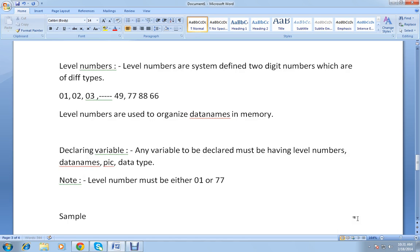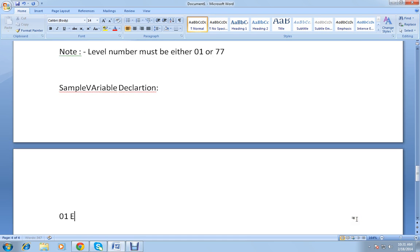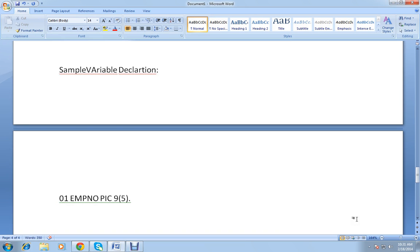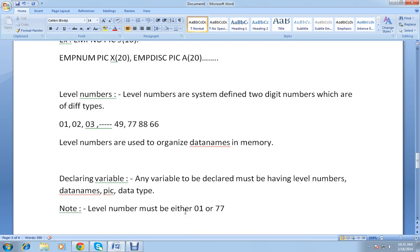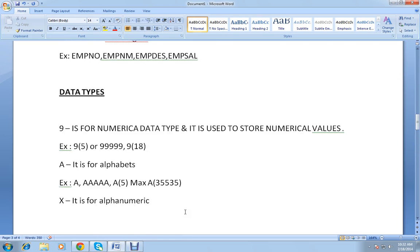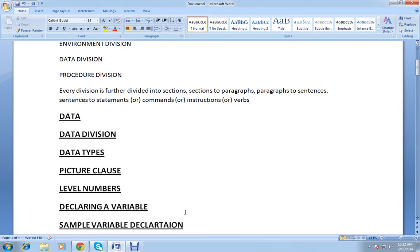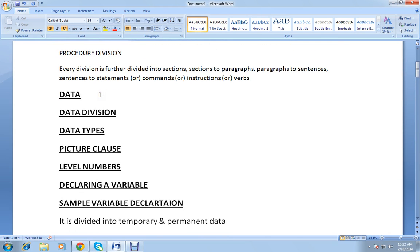Let's look at a sample variable declaration. For example: 01 EMP-NUMBER PIC 9(5). Every variable declaration starts with the level number, followed by the data name, then the picture class, then the data type. That's all about today's video 3. To recap: we discussed what is data and data division, data types, picture class, level numbers, declaring a variable, and a sample variable declaration.